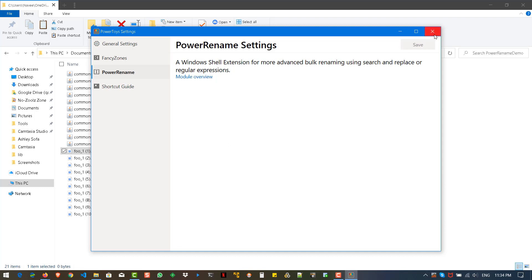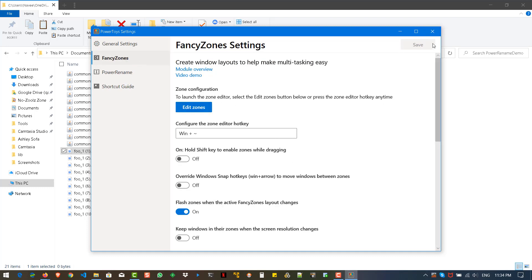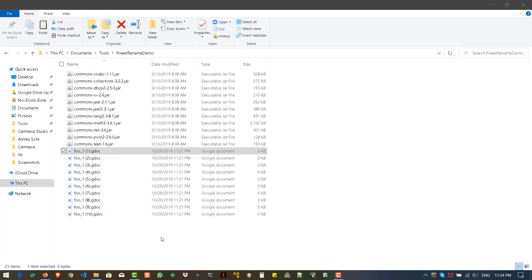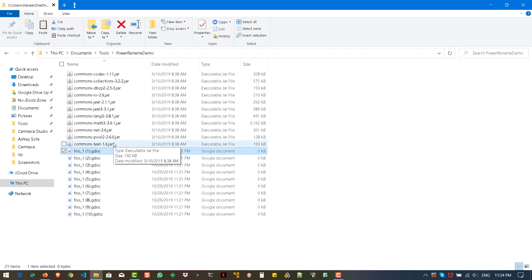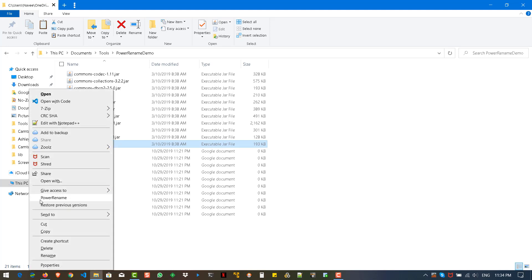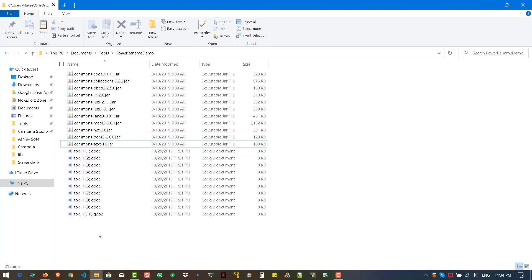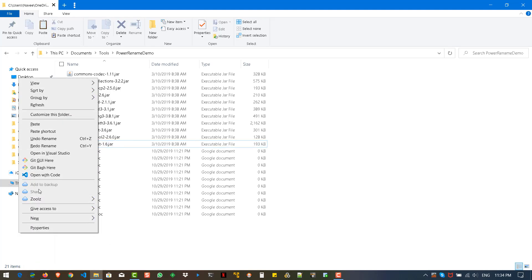Whenever you install or enable this feature, it adds a menu entry. Whenever you right-click a file, you will see the PowerRename option in the context menu. To use PowerRename, you need to select a file first — if you right-click without selecting any file, you won't see the PowerRename option.